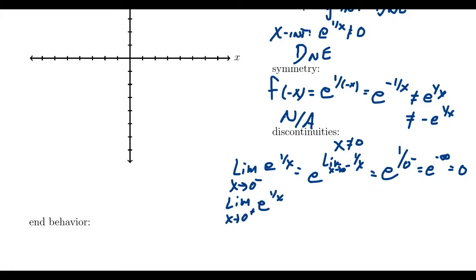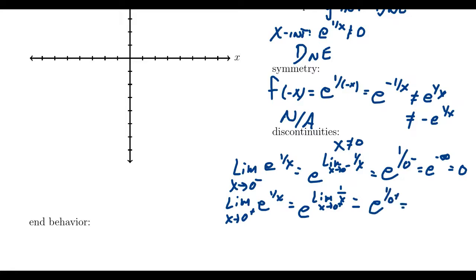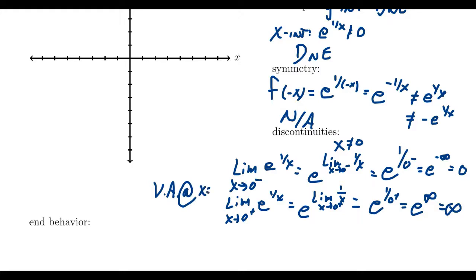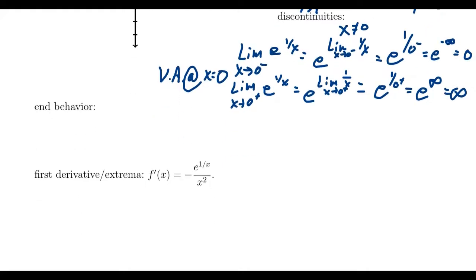For the right-handed limit, by continuity we look at 1 over x as x approaches 0 from the right, which gives us e to the 1 over 0 from the right, which gives us e to infinity, equal to infinity. So there is a vertical asymptote at x equals 0, the y-axis. As we approach 0 from the left we get 0, but from the right we get infinity — the behavior is important to mention.